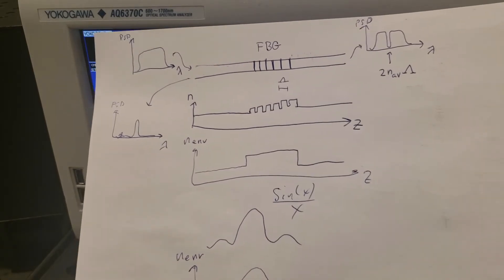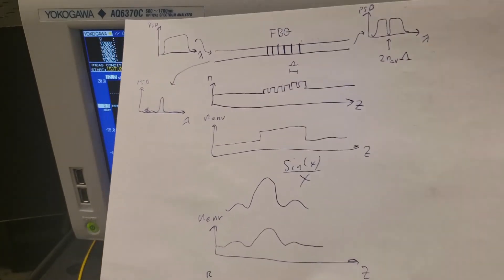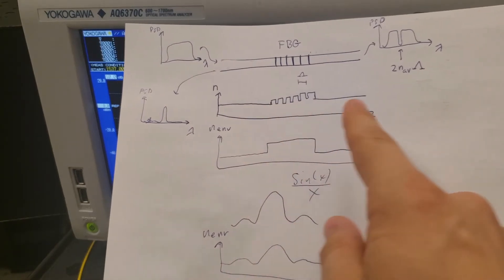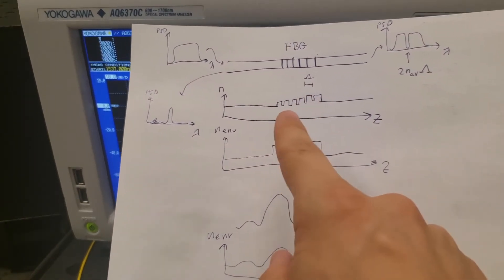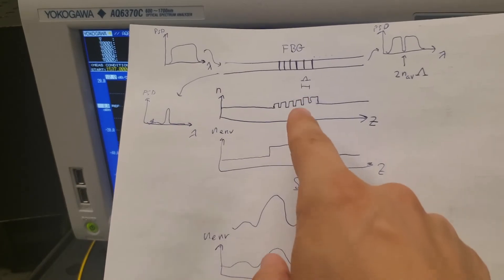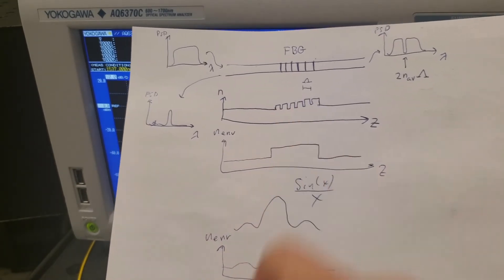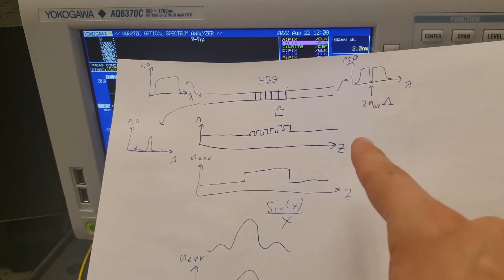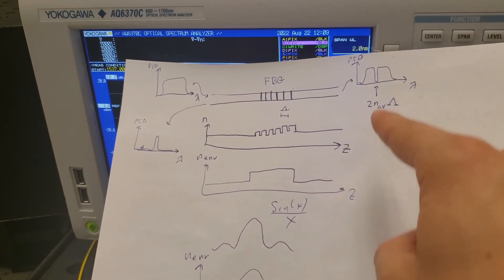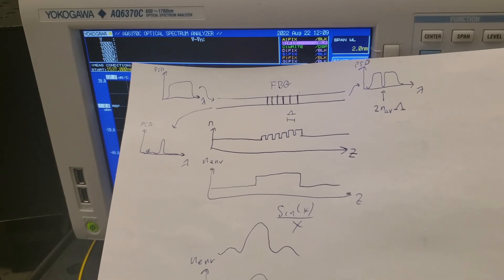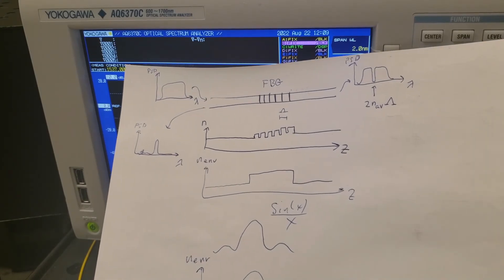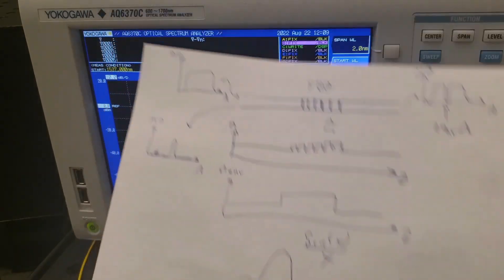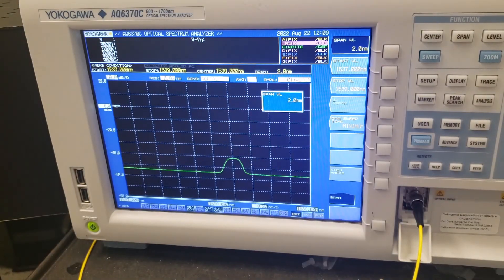Chirped pulse amplification, which uses chirped gratings, was something Donna Strickland received a Nobel Prize for. Another interesting structure is a pi-shift grating, where you take a uniform periodic grating and remove one of the refractive index increases — essentially creating a hole. This produces a transmission spectrum with a single narrow spike, which is very useful for creating narrow-band static filters. I hope that's a good introduction to fiber Bragg gratings — stay tuned for more videos.